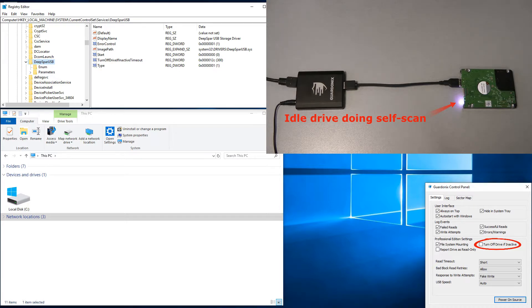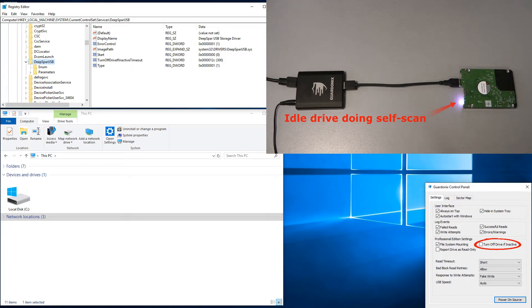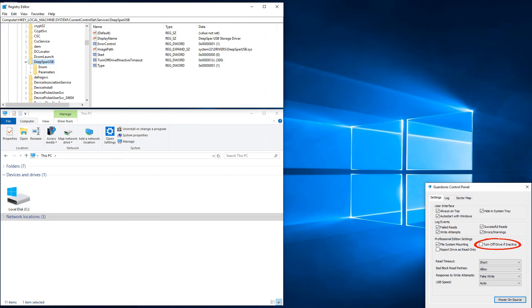On some drive models, self-scan procedures also cause data loss, because the drive may still reallocate sectors even if it fails to first retrieve their contents. With Gardonyx, we can set the maximum idle time through the registry, after which source drive power will be turned off to prevent it from doing a self-scan.